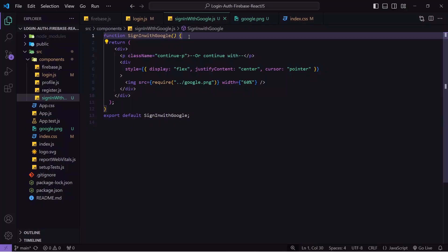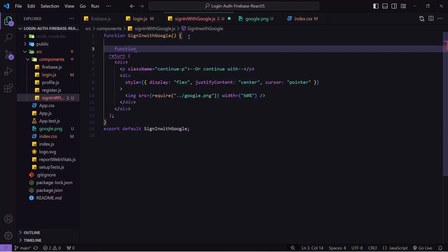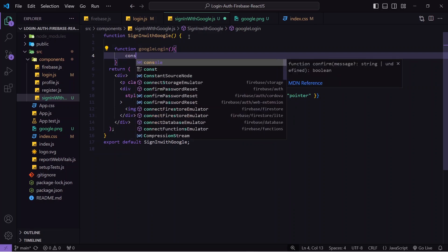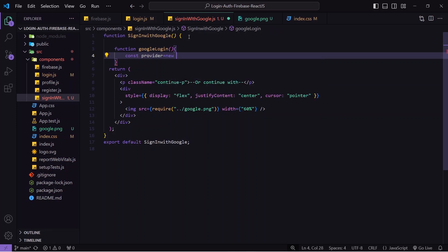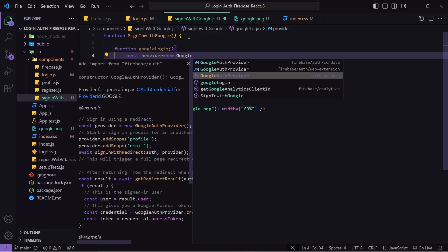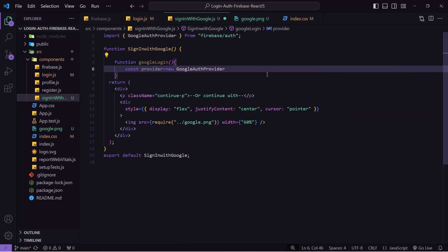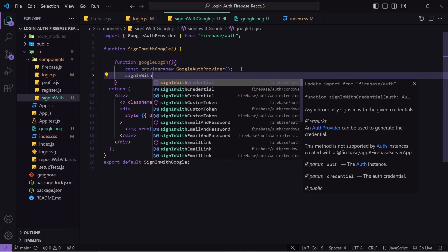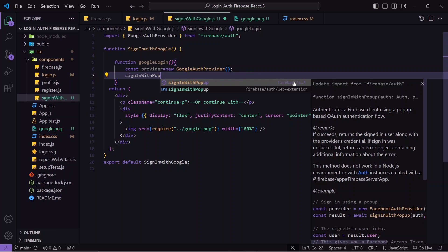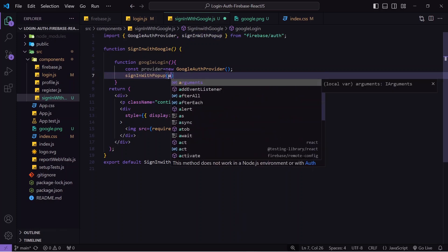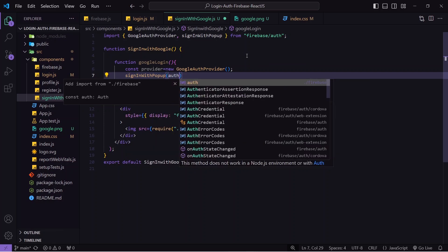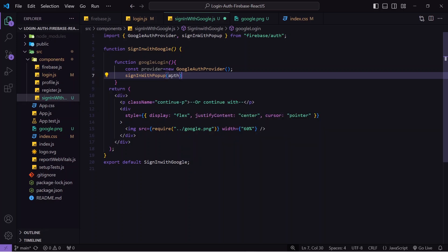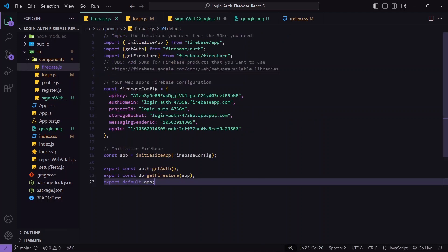Now let's create the function that will be called on click. I'll create a function — inside it, the first thing is to create a variable called 'provider' and set it to 'new GoogleAuthProvider()'. Make sure you import it from firebase/auth only. This GoogleAuthProvider will help us do the Google login. After that I'll call 'signInWithPopup' — to do Google login we open a popup — which should also be imported from firebase/auth.